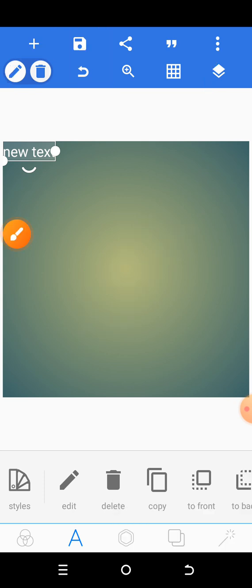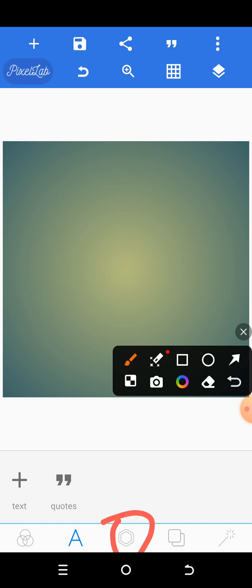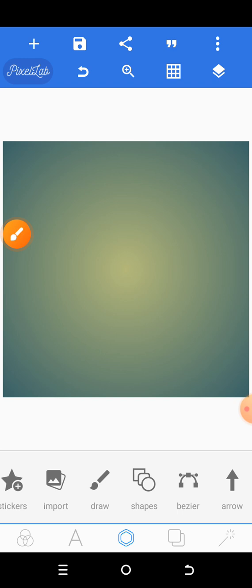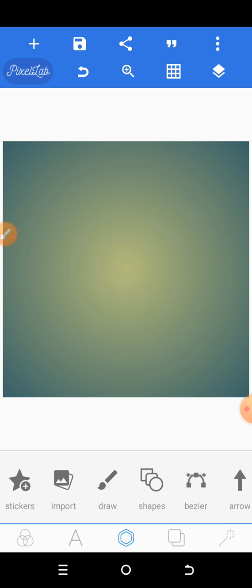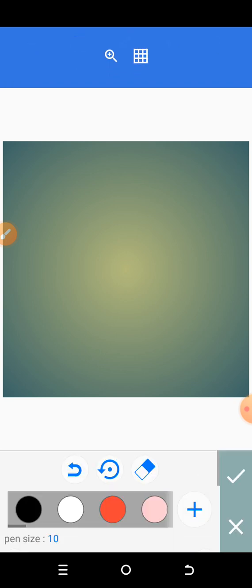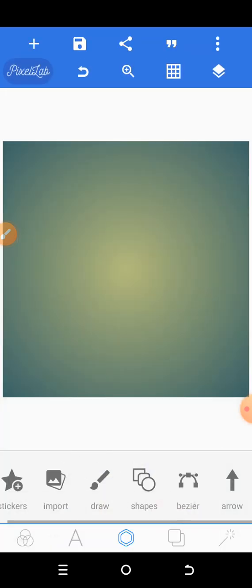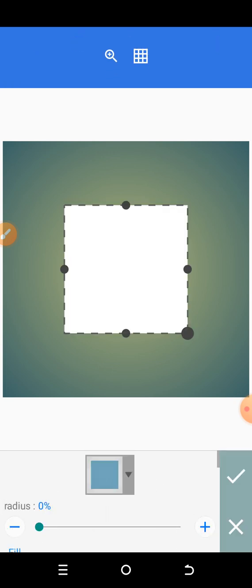Let me show you how to create a moon shape without wasting much time. Come down here and click on this button so you can see what you have. There is something written here — stickers. The first one is stickers, the second one is import, and the third one is draw. If you want to draw something with your hands you can tap on it and draw. Another option is shape.